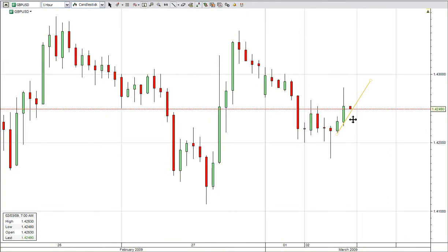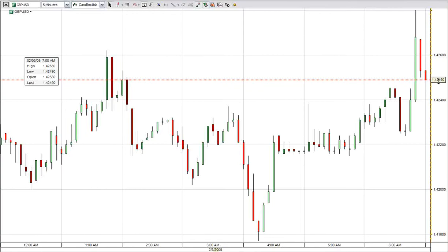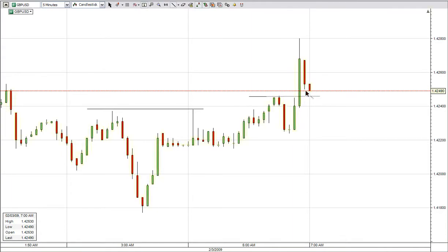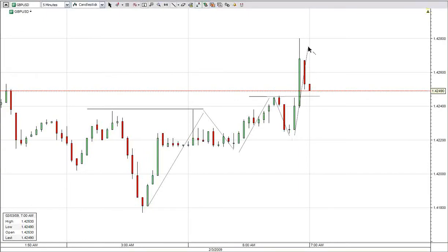Zooming in, if there's a little bit of retracement to around 1.4240, that will be a good price for us to spot a buy opportunity. On the five-minute chart, you can see the market has been able to break off the first resistance. This is the second resistance, and we're looking at a first move up, then a second move up, with this area as a retracement.